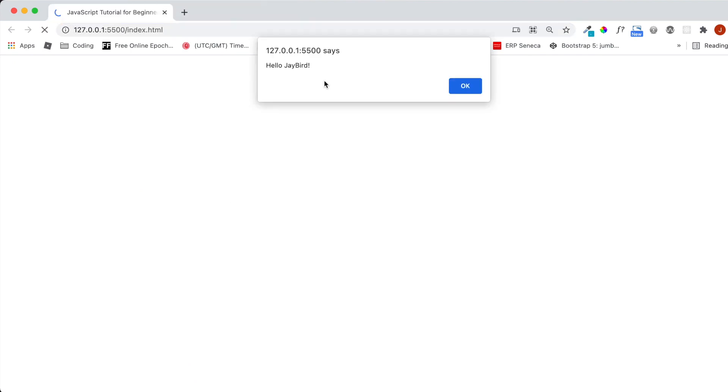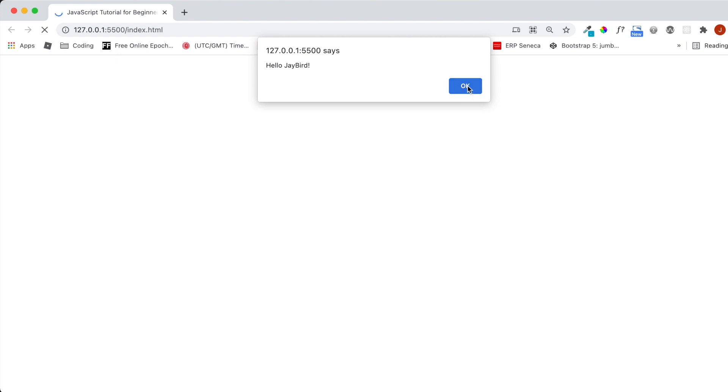And as we can see, our alert message shows hello jbird. That's great. Upon hitting OK, we can see the rest of our HTML document, which says my first JavaScript code.